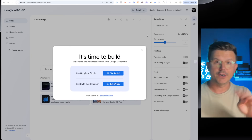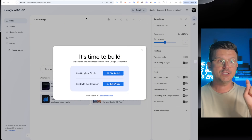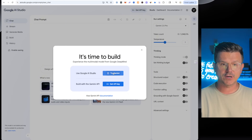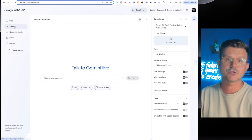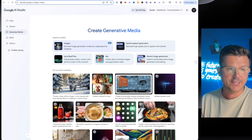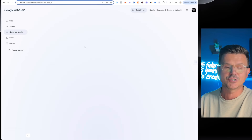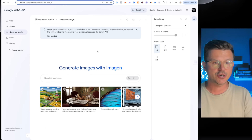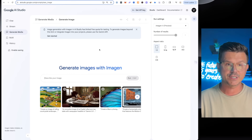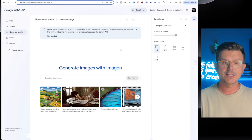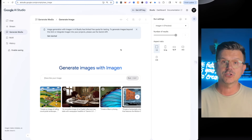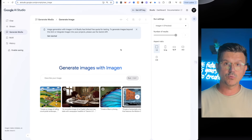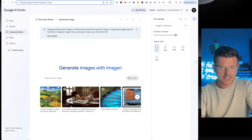Go to aistudio.google.com and click 'Try Gemini.' Once you're in, click on the left side — you'll see Stream, Chat, and Generate Media. Right here is Image Gen, our best image generation. Image generation with Imagen has a limited free quota for testing. The cool thing is you can actually use this with the Gemini API to start building products, just like you're able to do with OpenAI's image gen — now you can do the same with Gemini.